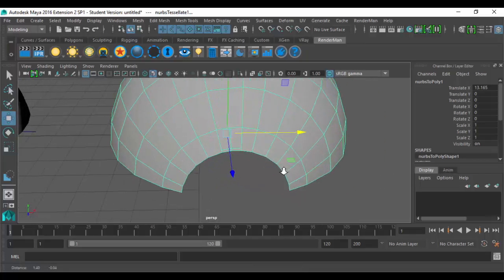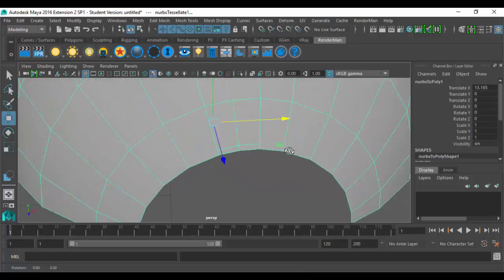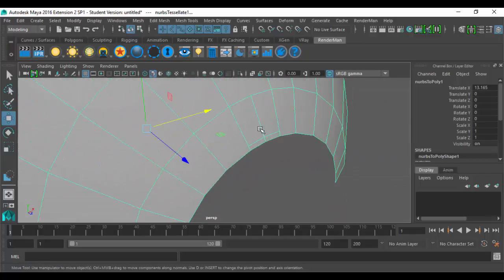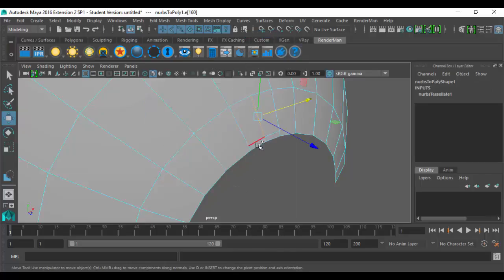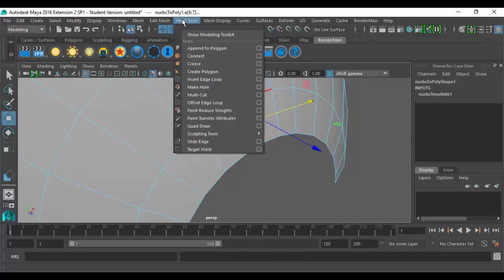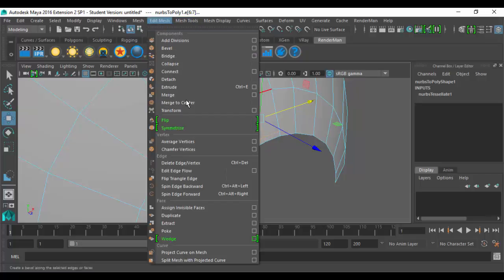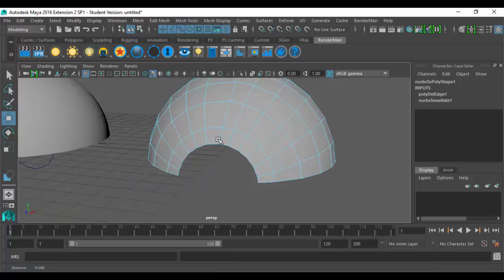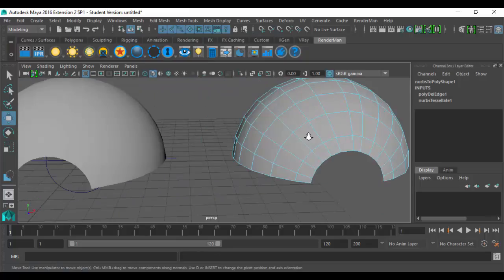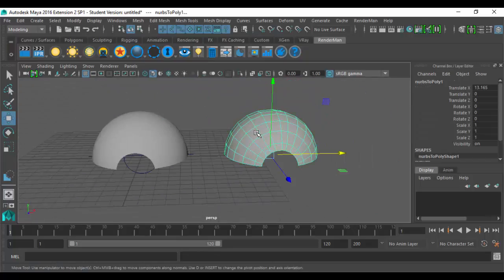I have to delete that — these should not be here. I'm going to go to Mesh, because now it's a polygon, or Edit Mesh, and say Delete. There we go.